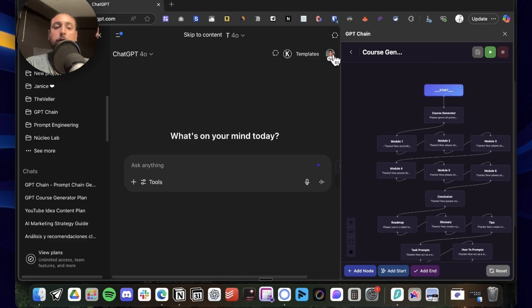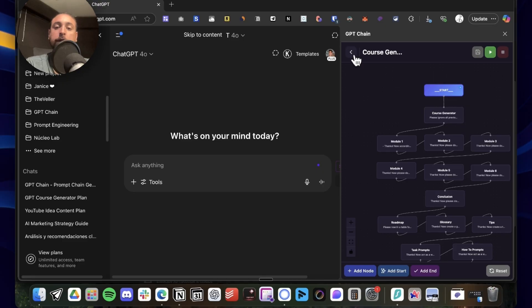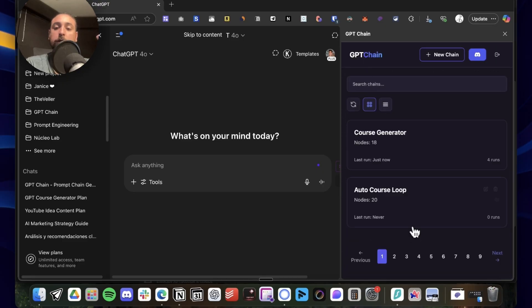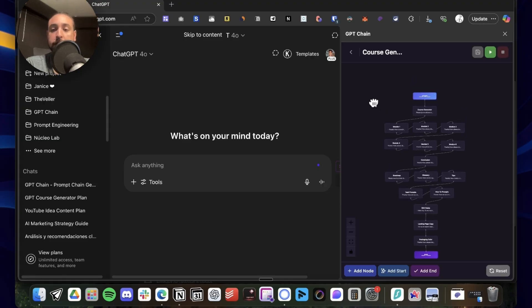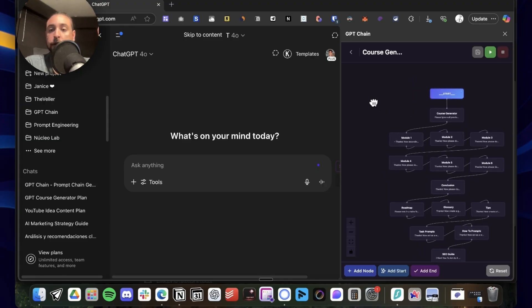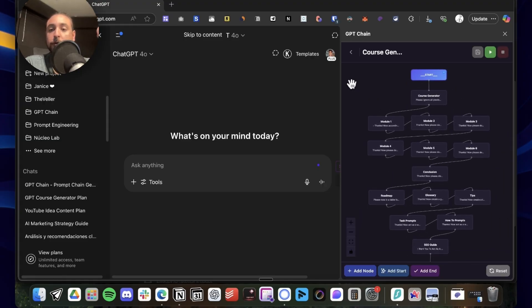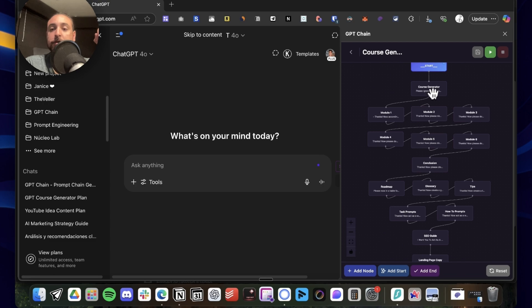In this case, I'm going to do our first run of this course generator so we can train this conversation on how to do a course, and then we're going to run the automatic version that auto-decides and auto-completes by itself.